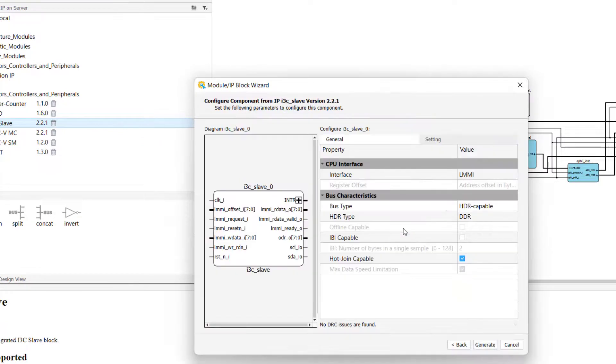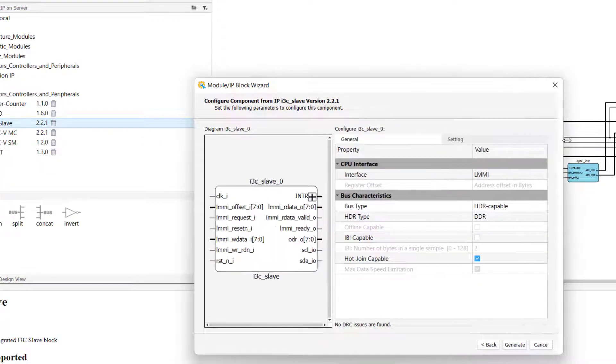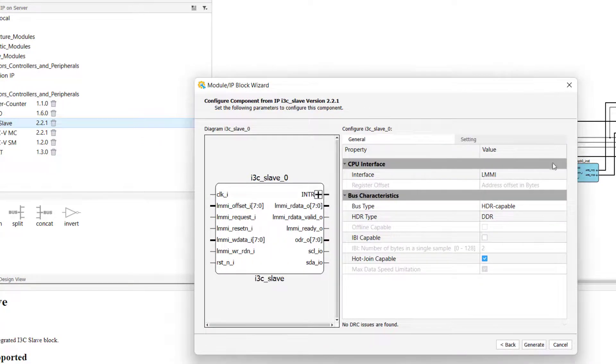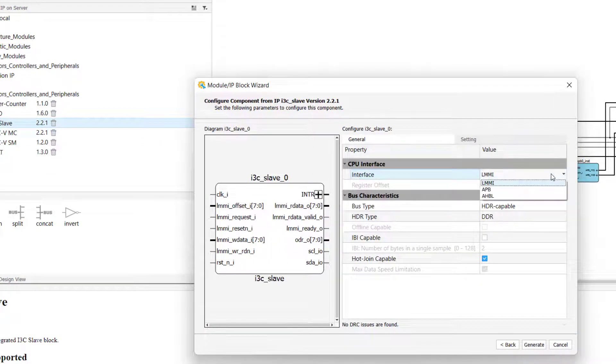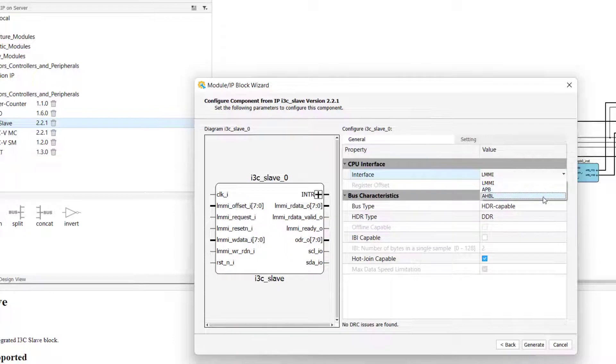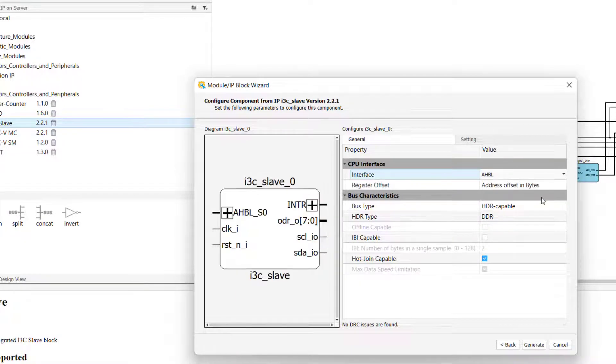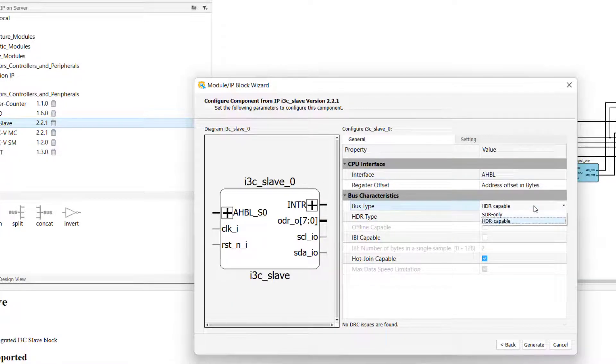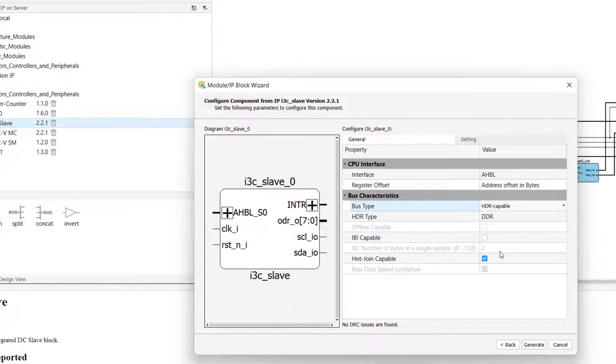The following page will vary depending on the IP that you're generating, as each IP will have its own different parameters. The most important takeaway from this page of the IP block wizard window is that the selections you make here will determine how your IP is generated.